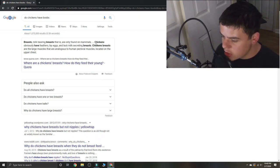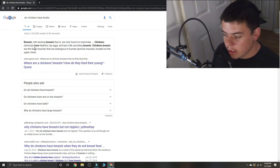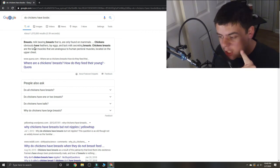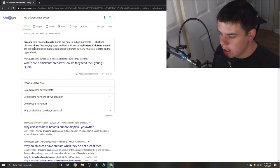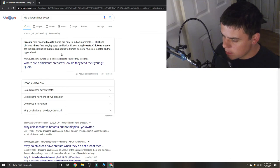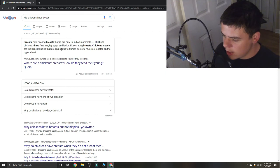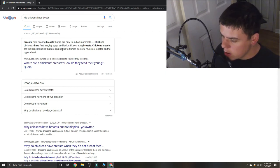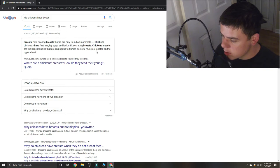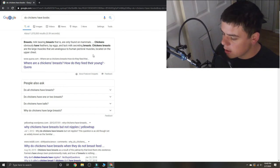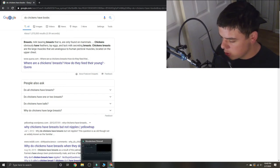Chicken breasts are the large muscles that are analogous to human pectoral muscles located on the upper chest. Okay.